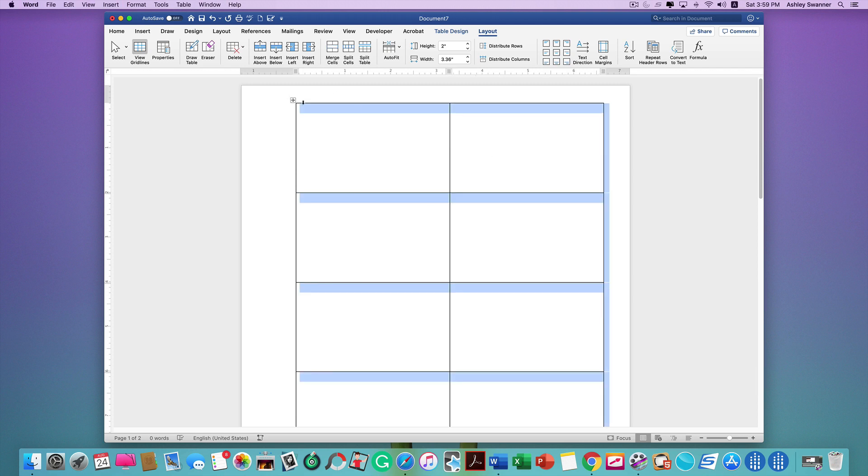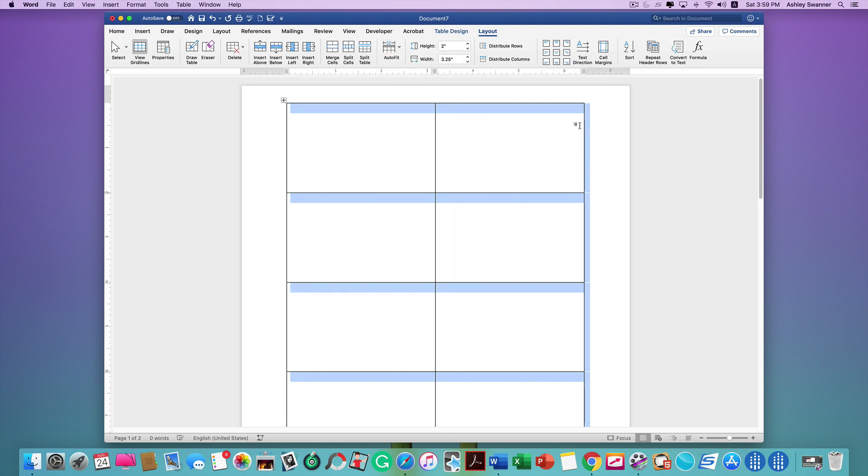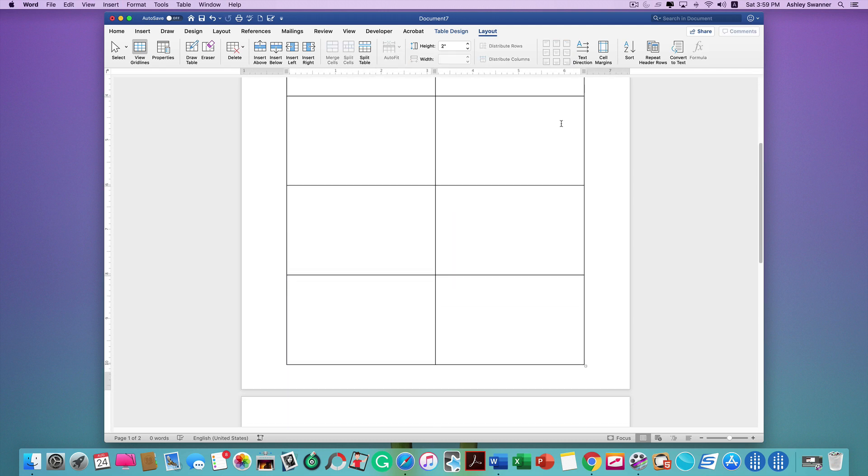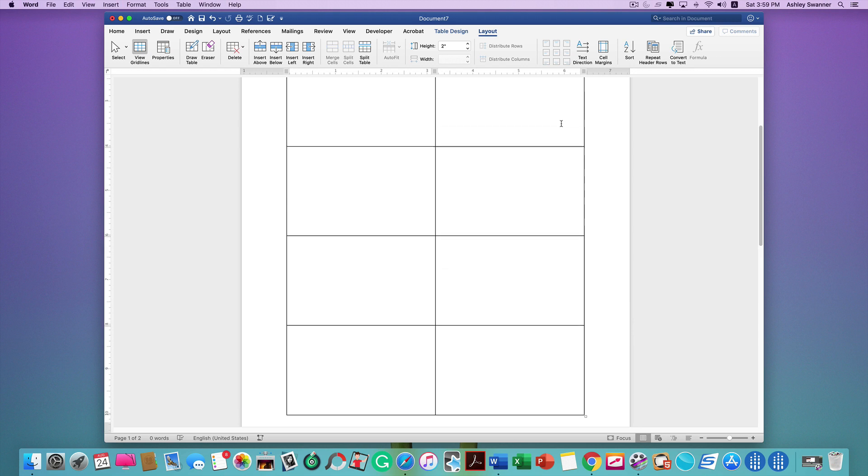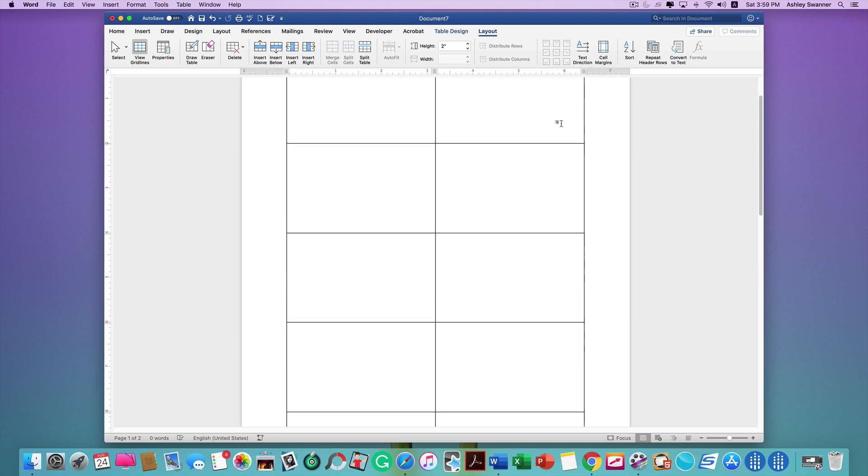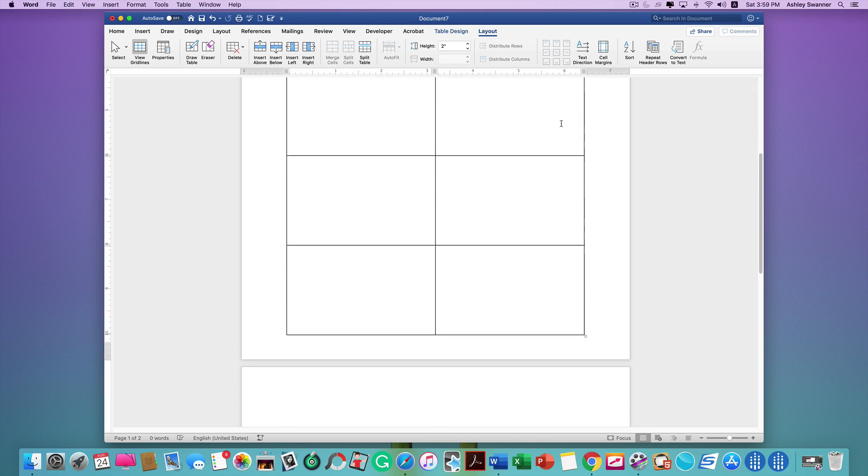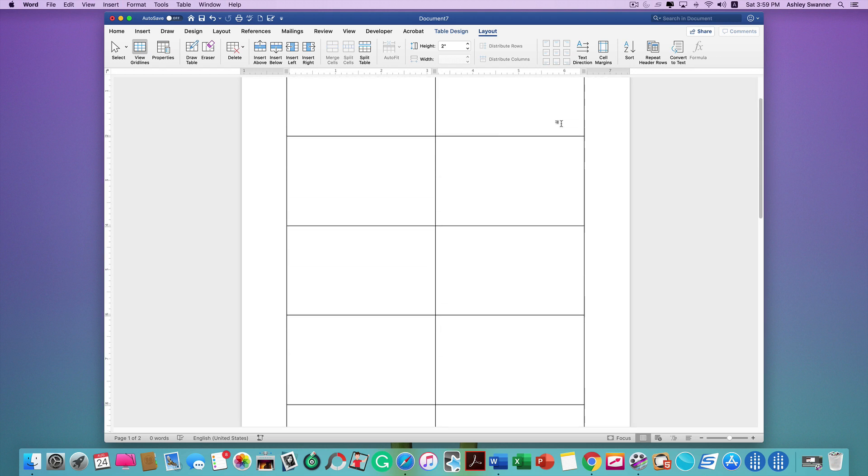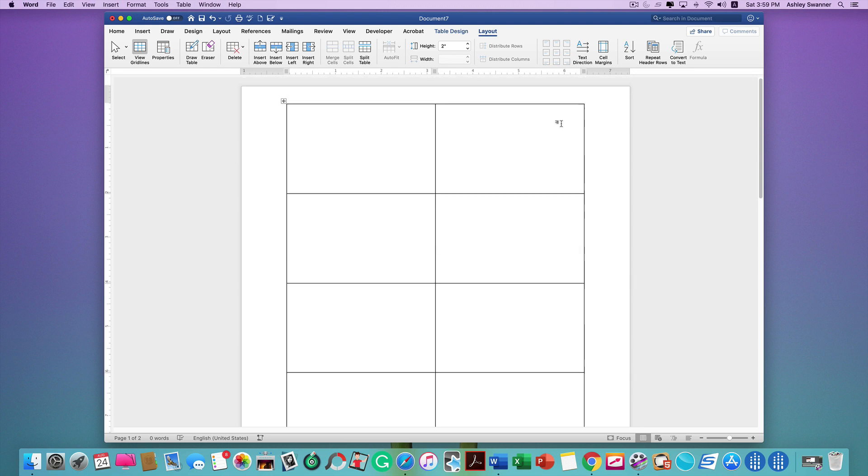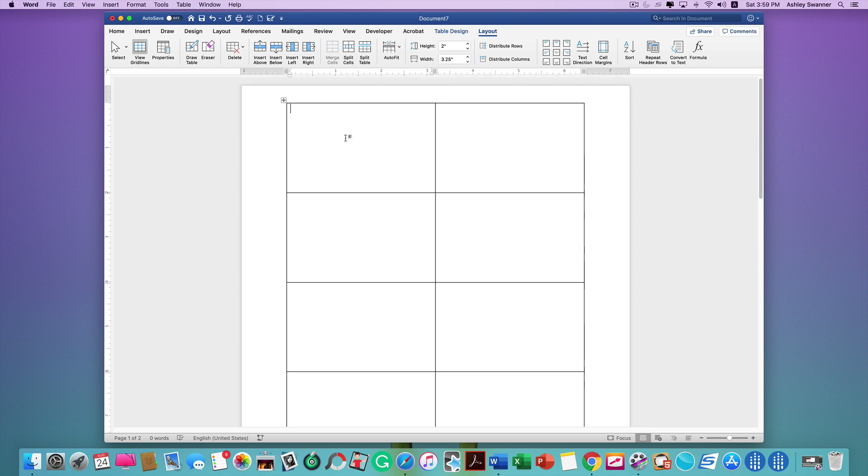Then click on AutoFit, AutoFit Window. Now everything, if I scroll down, you can see it's all on one page because the margins are adjusted and I auto fit it to the window. Now we're ready to start typing.